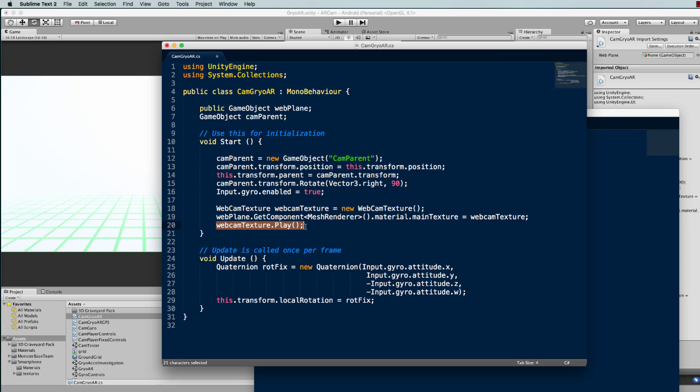Then we set it to play so the feed will start coming through. That's all you need to do to get your webcam feed onto that plane.